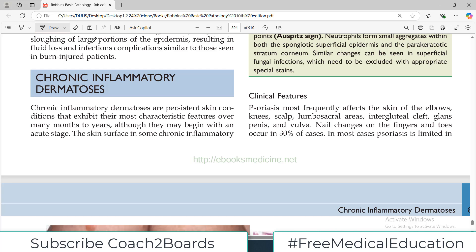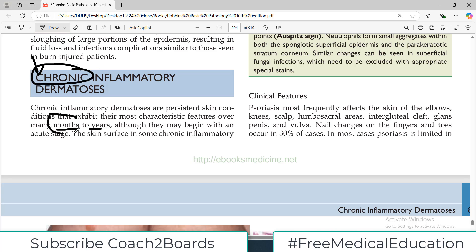Hello everyone and welcome back to my playlist of Pathology - Robbins. We are doing skin disorders today. We are starting chronic inflammatory dermatosis. Acute conditions of the skin we have done in previous videos, and today let us start these very important chronic inflammatory dermatoses, which are persistent skin conditions that exhibit their most characteristic features over months to years.